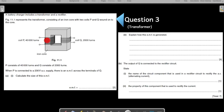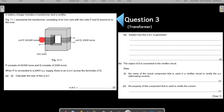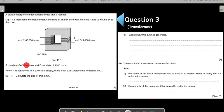This figure here represents a transformer consisting of an iron core with two coils P and Q wound onto the core. You can see this is your coil P. Identify where P is written — it is very important that you identify the information which is written and correspond it with the information given in the diagram. So you have located P and you have located Q.